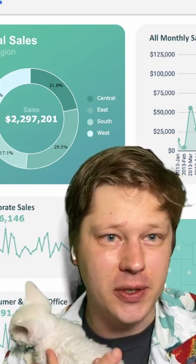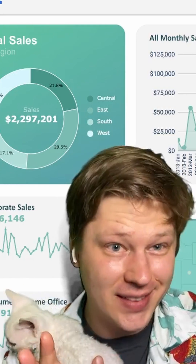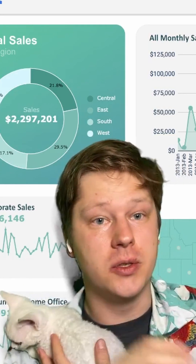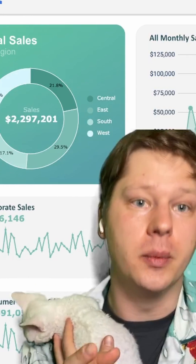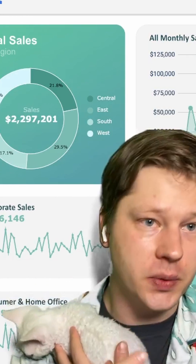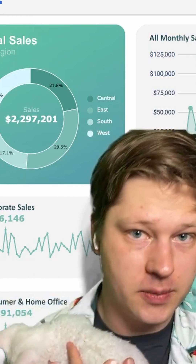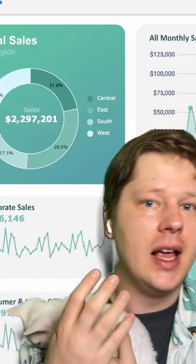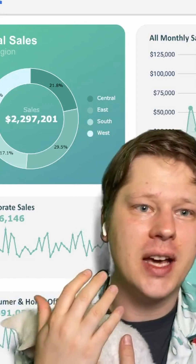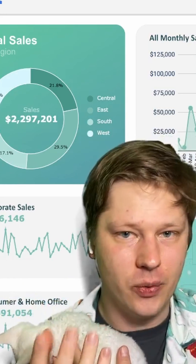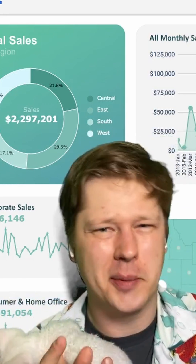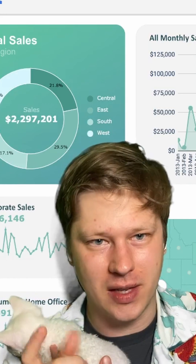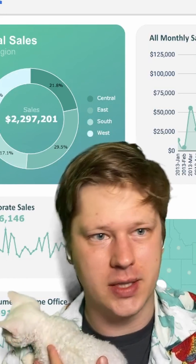The long answer, slightly longer, is that Google Sheets has a totally different system for doing visual design and customizations, and you have to kind of plan ahead when you're doing your work in Google Sheets a little bit more than you need to in Excel.